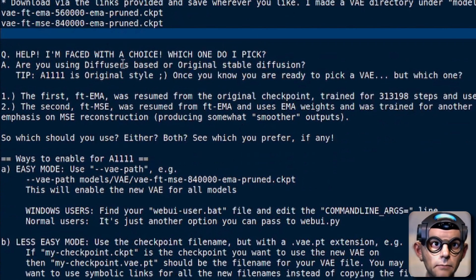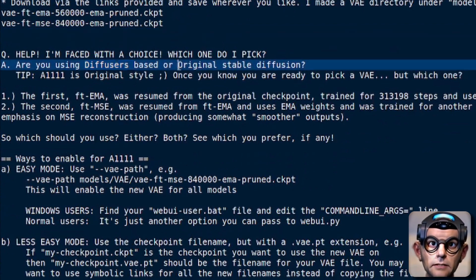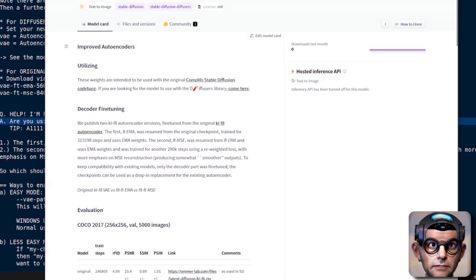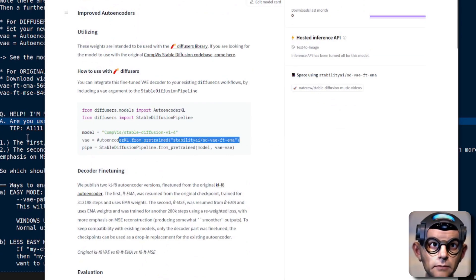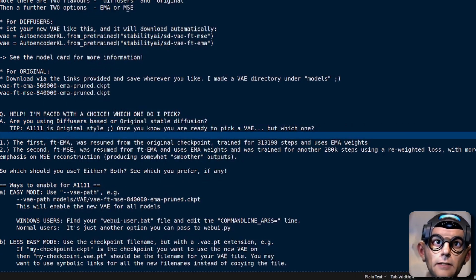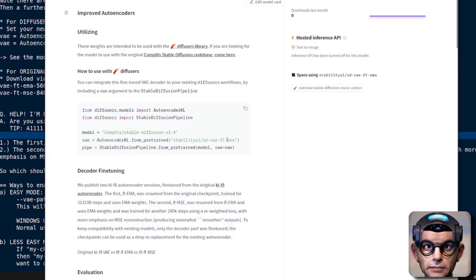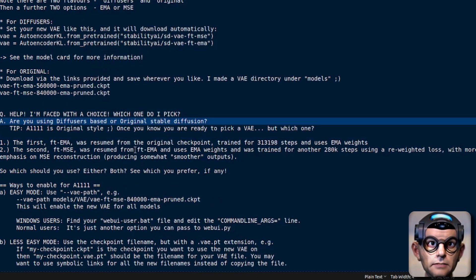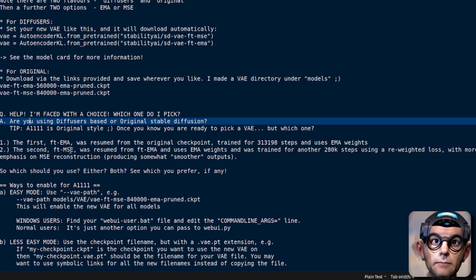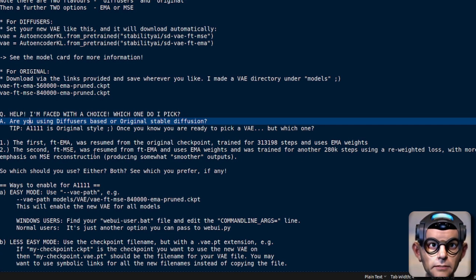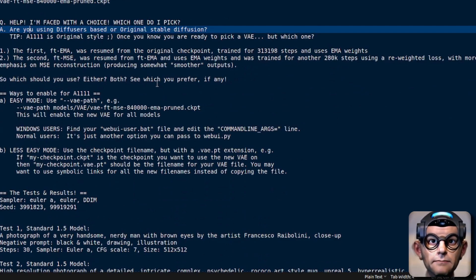If you're faced with the choice of which one to pick: you need to know if you're using Diffusers or the original Stable Diffusion. For Diffusers, just put in the code and it will download the model for you. Don't forget there's not just the EMA version — there's the MSE version as well, so change the name so it downloads the one that you want. For checkpoint users using Automatic 1111 web UI, just download and save the file. Which is better — EMA or MSE? Surely the MSE is better because it was trained on more steps. But I don't know — let's find out.